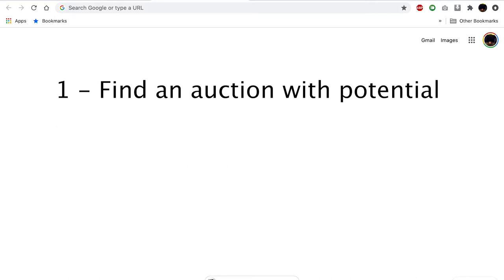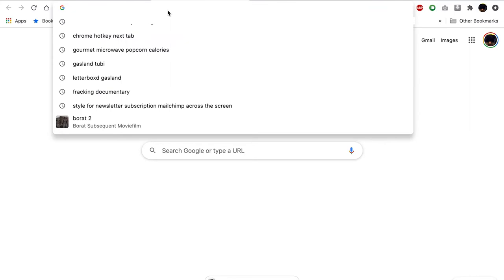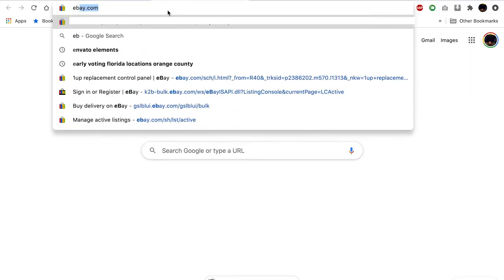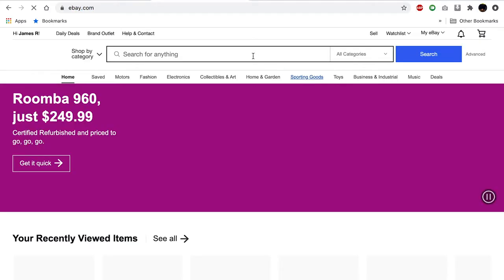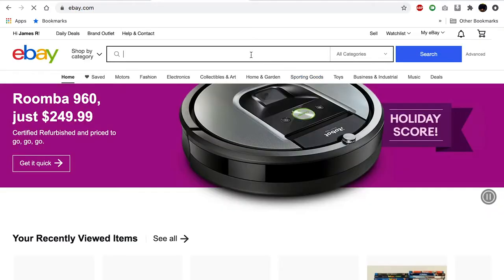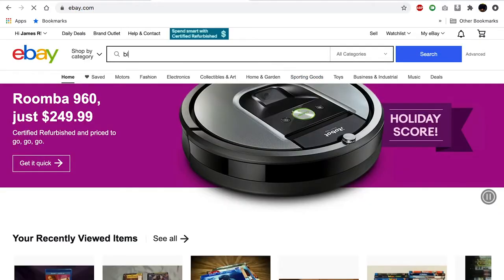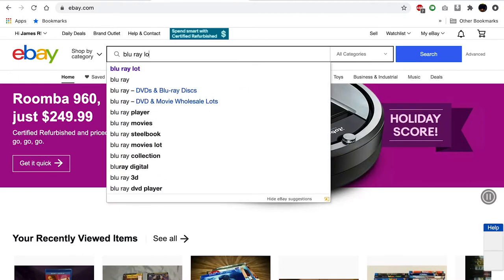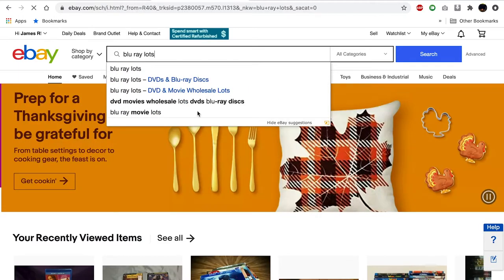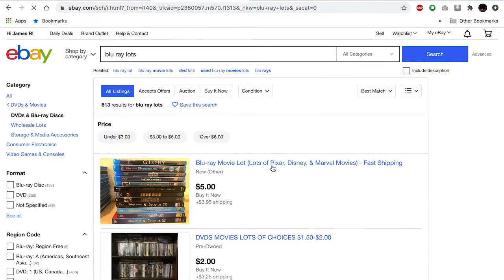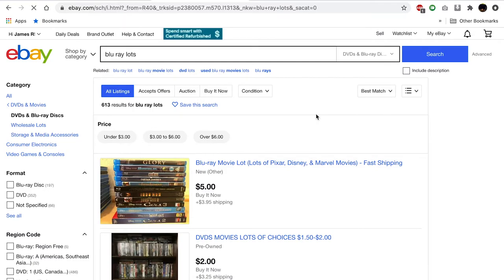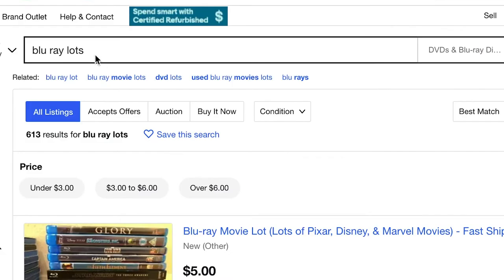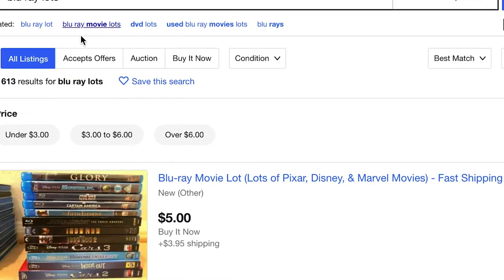Number one, find an auction with potential. Start by going to eBay. We are going to do a search on Blu-ray lots. There's a Blu-ray lots category, but I don't suggest going there because sometimes you can find lots just under a general search for Blu-ray lots that weren't necessarily put in the Blu-ray lot category. We're going to search for auctions only.